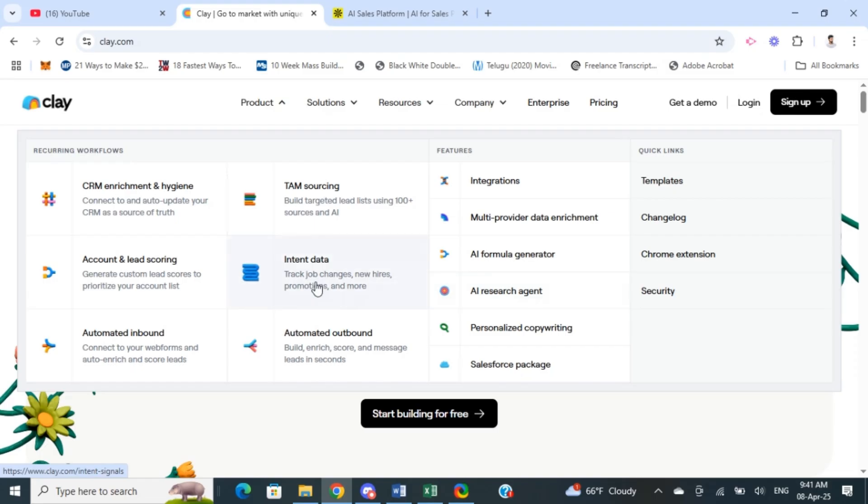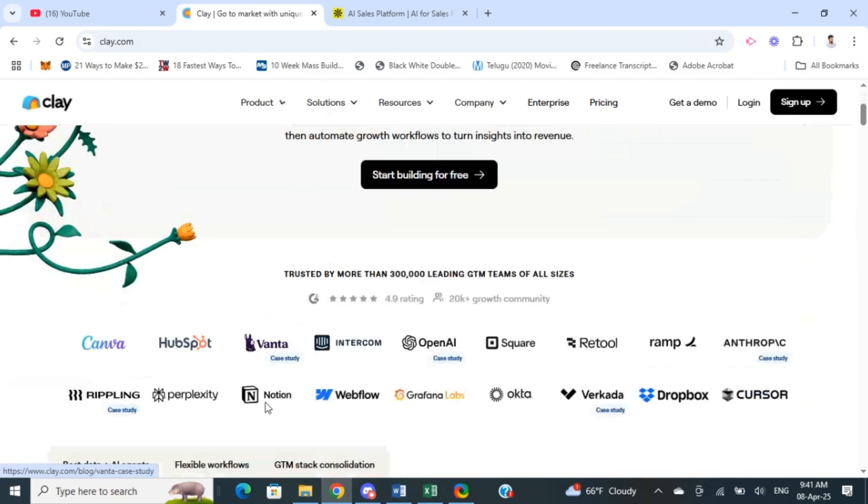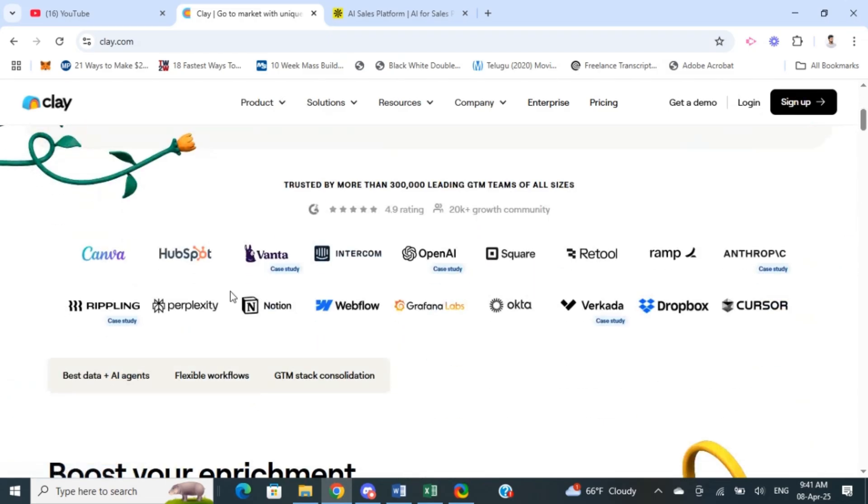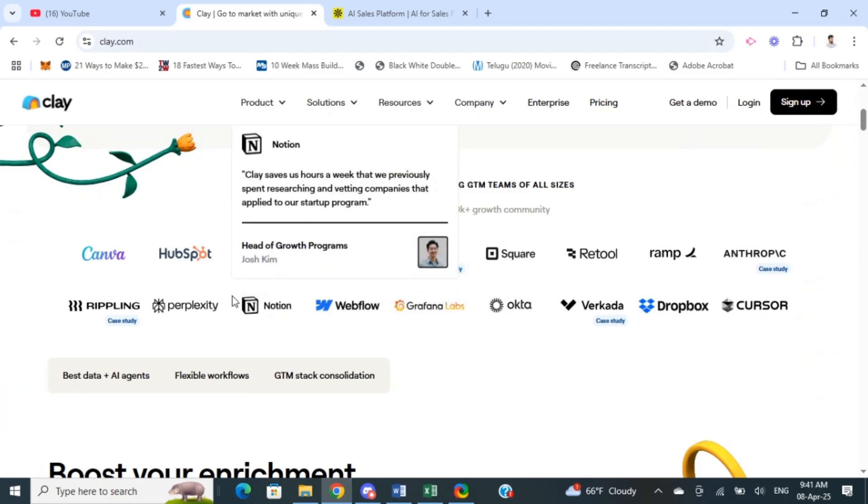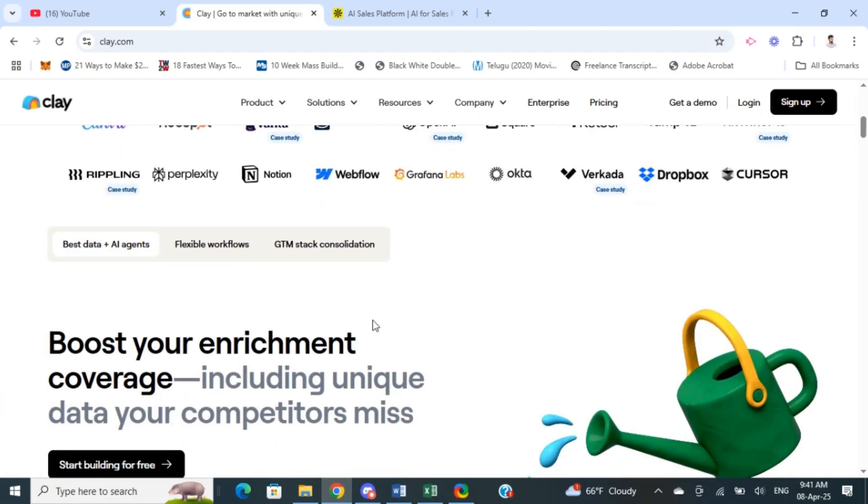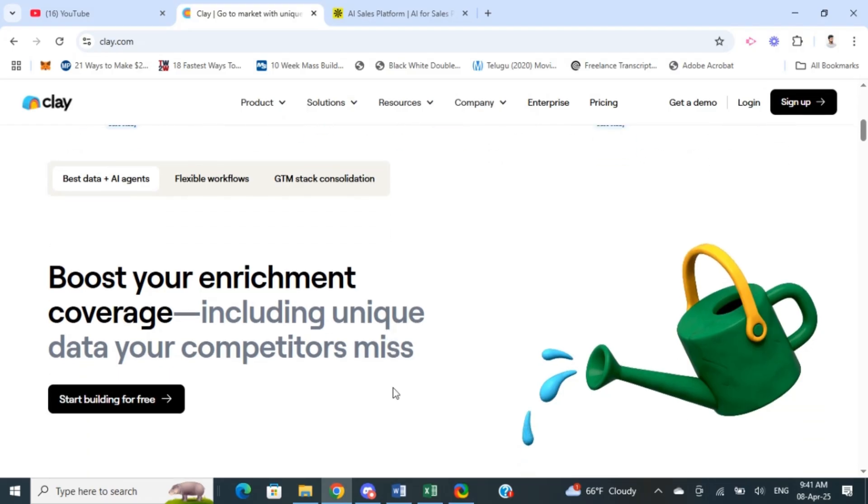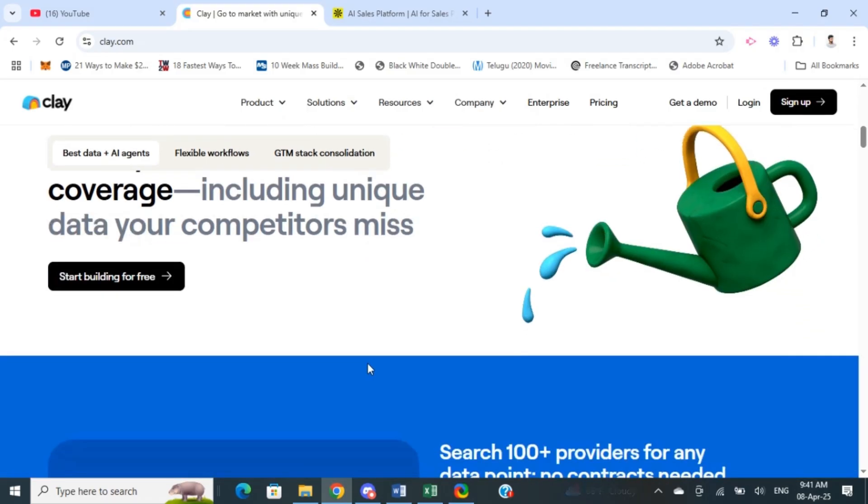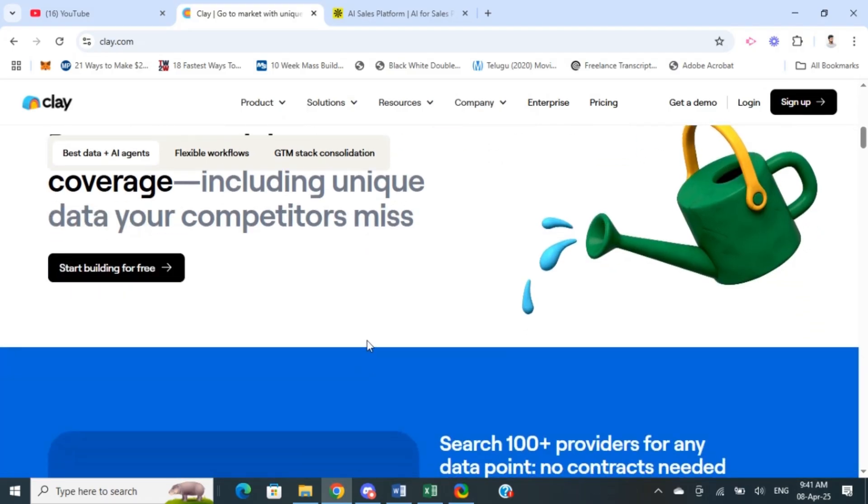Clay.com is ideal if you're looking for a more tailored and relationship-driven approach to sales, especially for building personalized outreach campaigns based on deep insights on your leads.